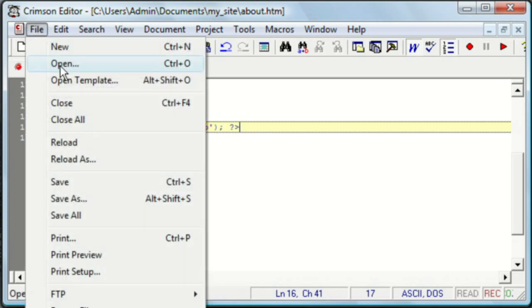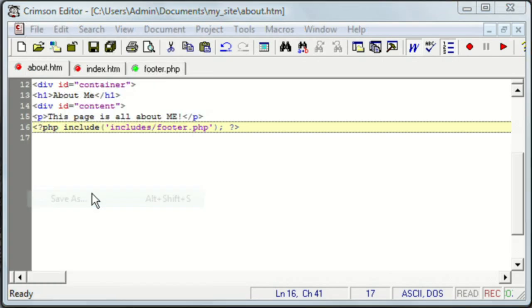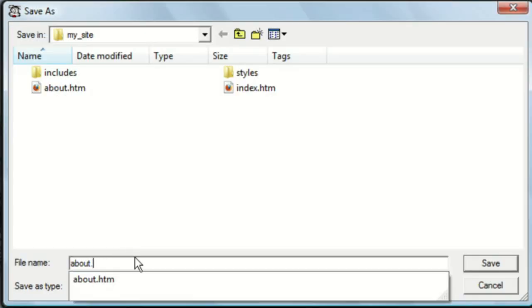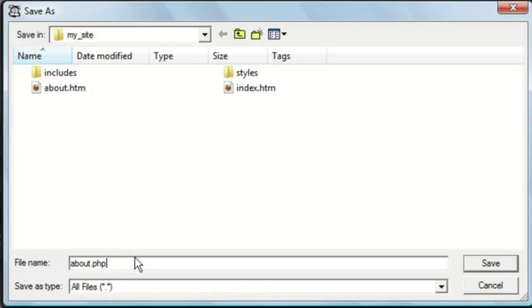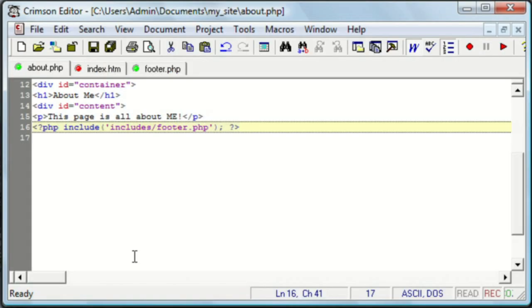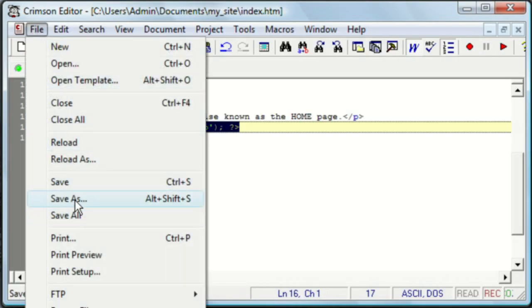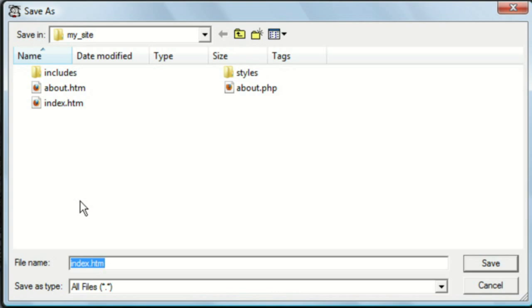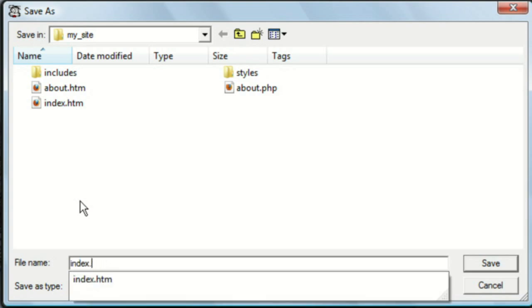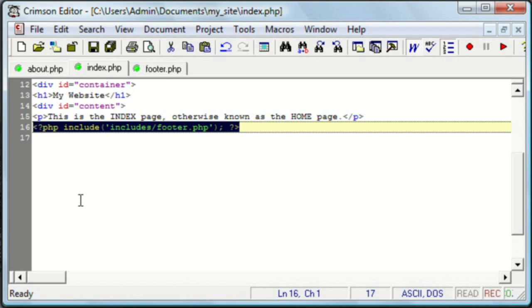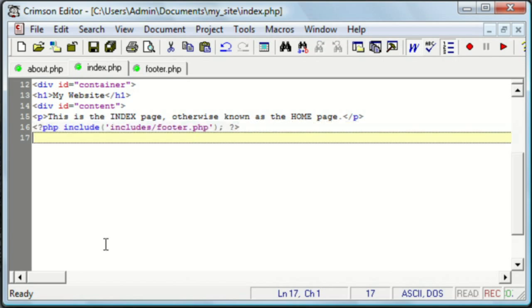And now we need to save these two pages with a PHP extension. If you save them with an HTML or HTM extension, they're not going to process the PHP. You need the PHP extension to make that happen.